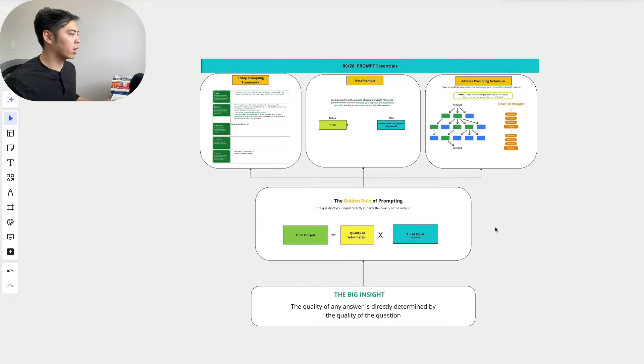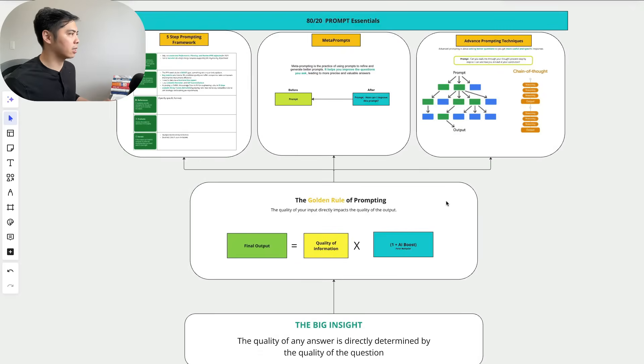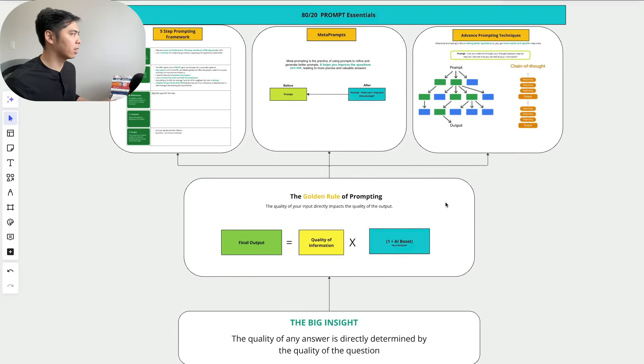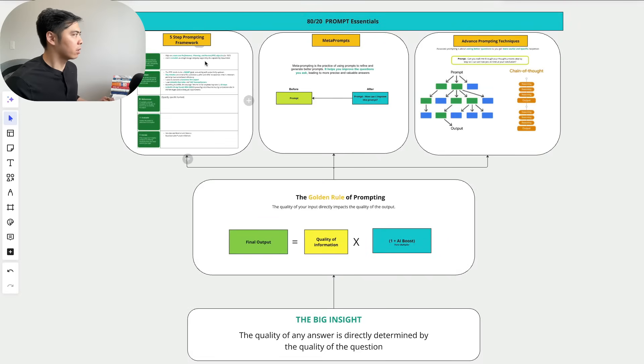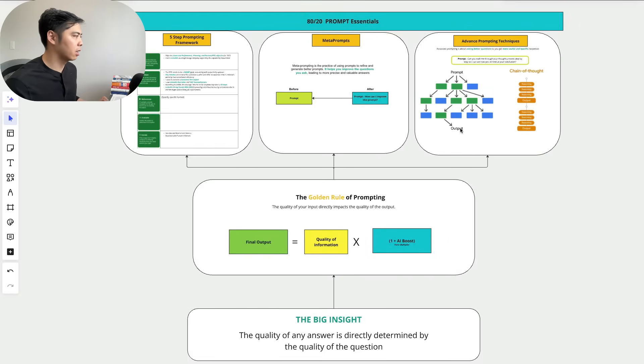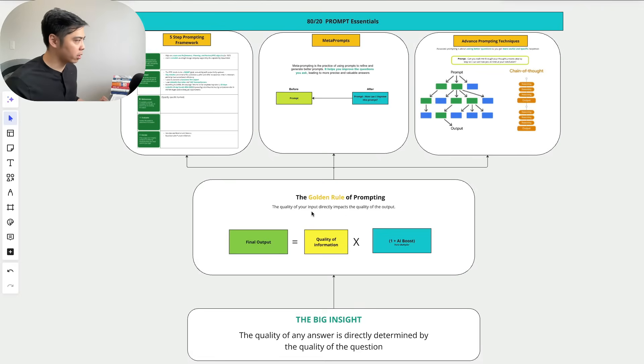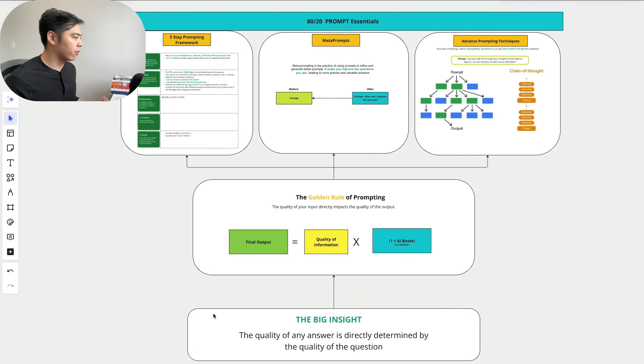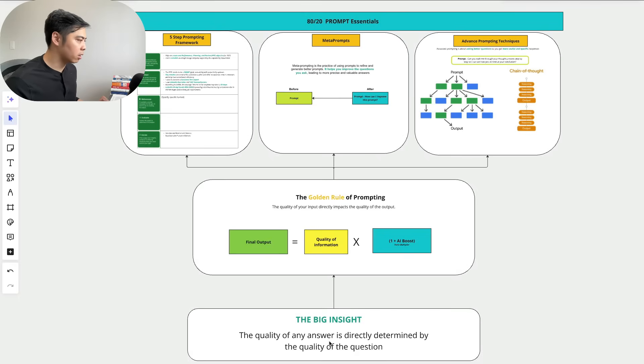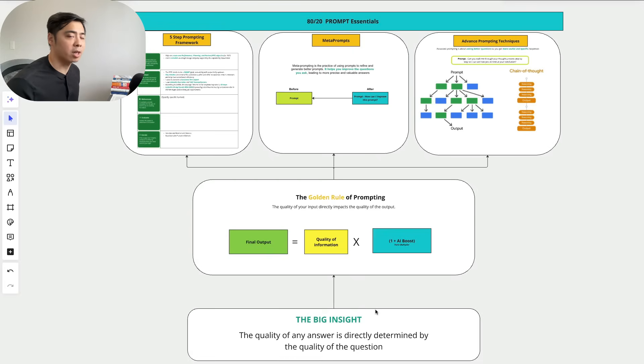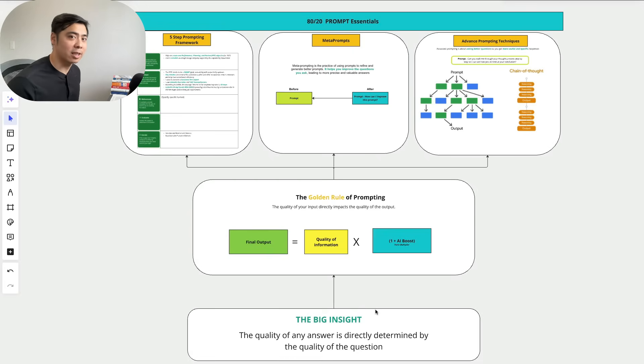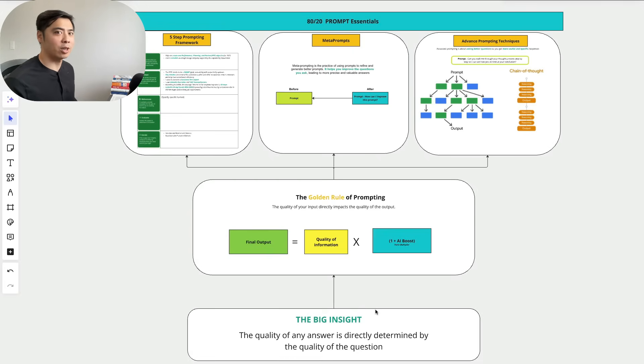So here's a quick one-pager as a key takeaway. The three frameworks are the five-step prompting framework, meta prompts, and advanced prompting techniques. The golden rule: the quality of your input directly impacts the quality of your output. And the biggest insight that I got from this course was the quality of any answer is directly determined by the quality of the question. I hope you found this helpful. If you have any questions, please leave in the comment down below and feel free to reach out to me on LinkedIn. Alright, I'll see you guys in the next one. Thank you.